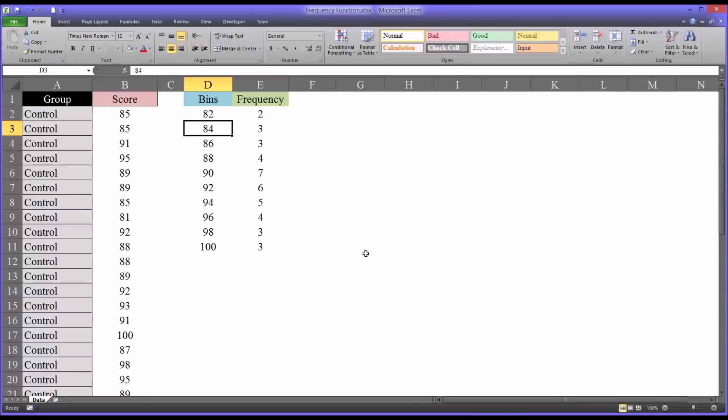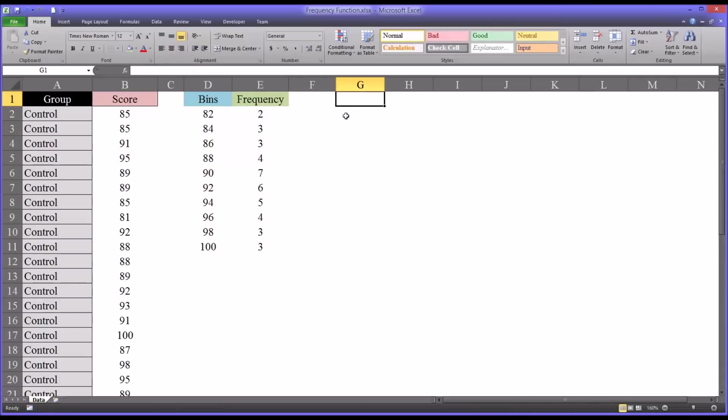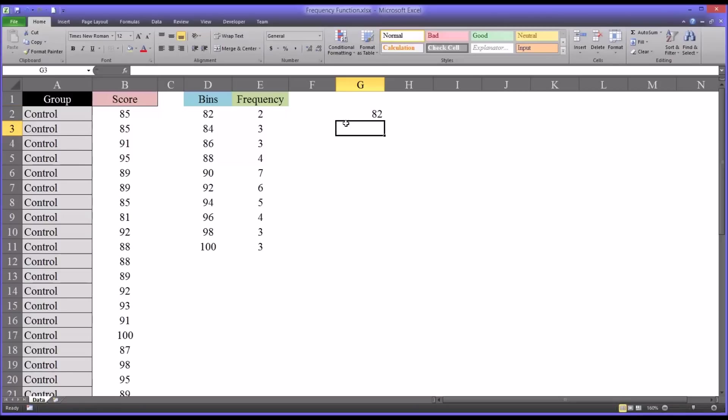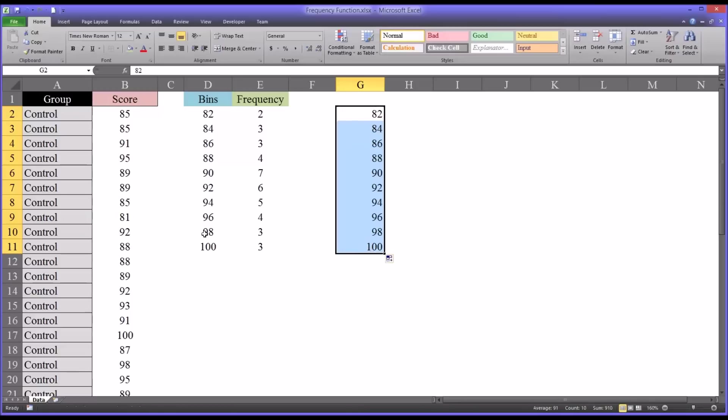First I'll show you how I created these. Start in column G here, so value 82 entered and the value 84, and simply autofill that. That'll give you the bins as I have them over here.